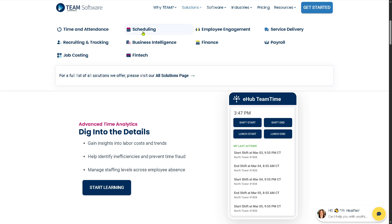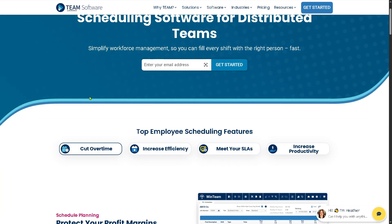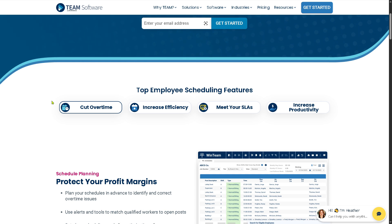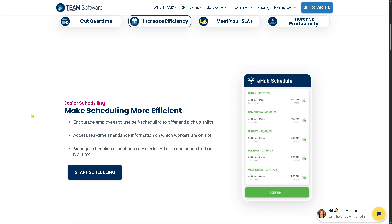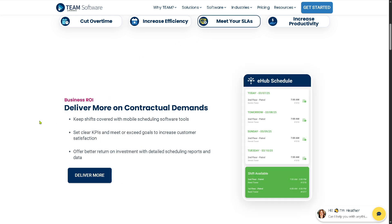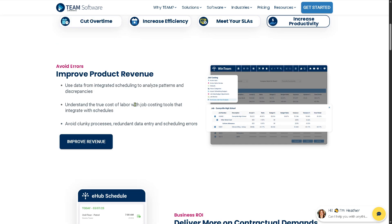Moving to Scheduling, you can enable managers to create, modify, and optimize employee schedules across different job sites or shifts. You can plan schedules in advance to identify and correct overtime issues with Cutover Time. Real-time attendance information shows which workers are on site, helping you meet SLAs by setting clear KPIs to increase customer satisfaction. You can also understand the true cost of labor with job costing tools that integrate with schedules.